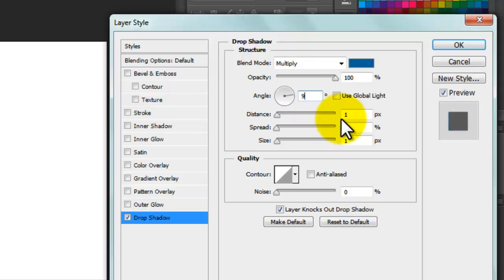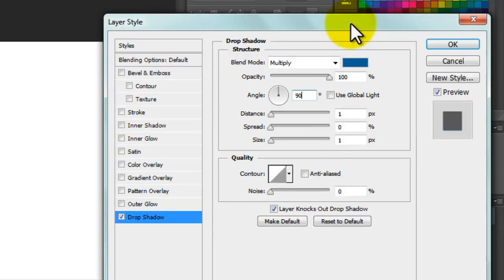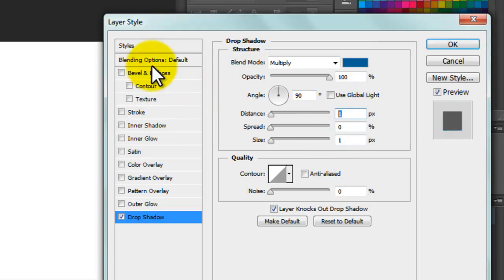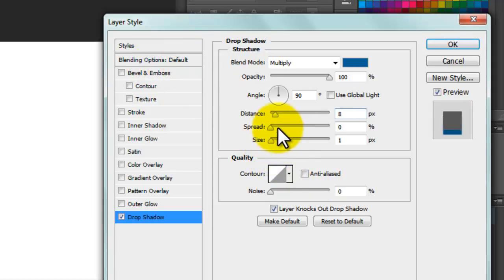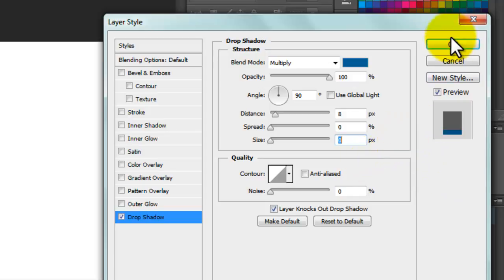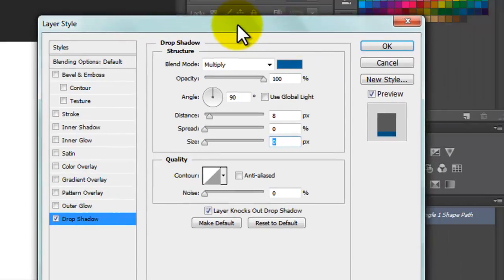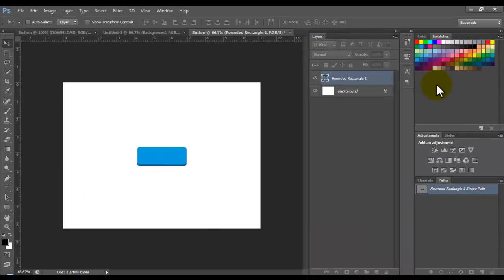For the distance we have to use 8 pixels. For the size, we have to change this to 0, and that's it. This is the configuration we need. Click OK.